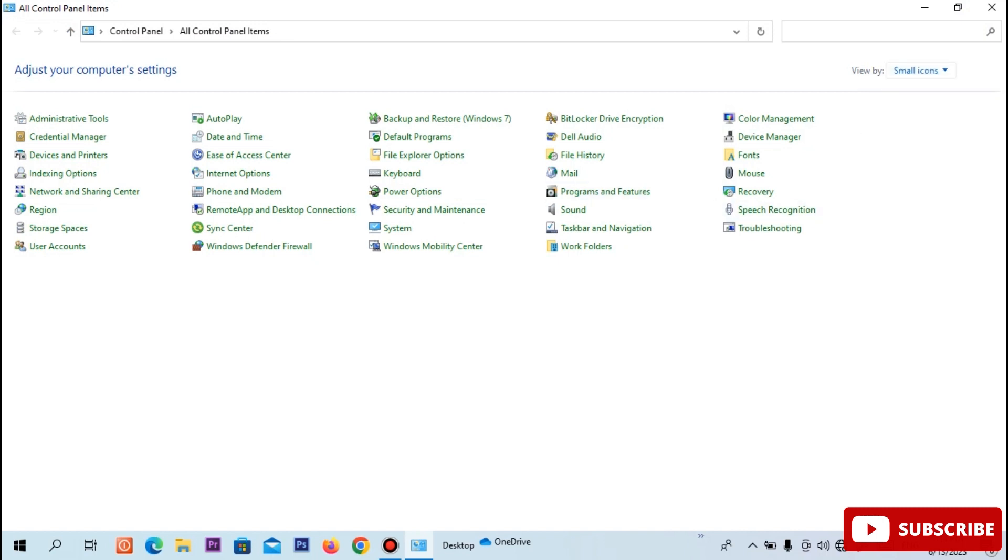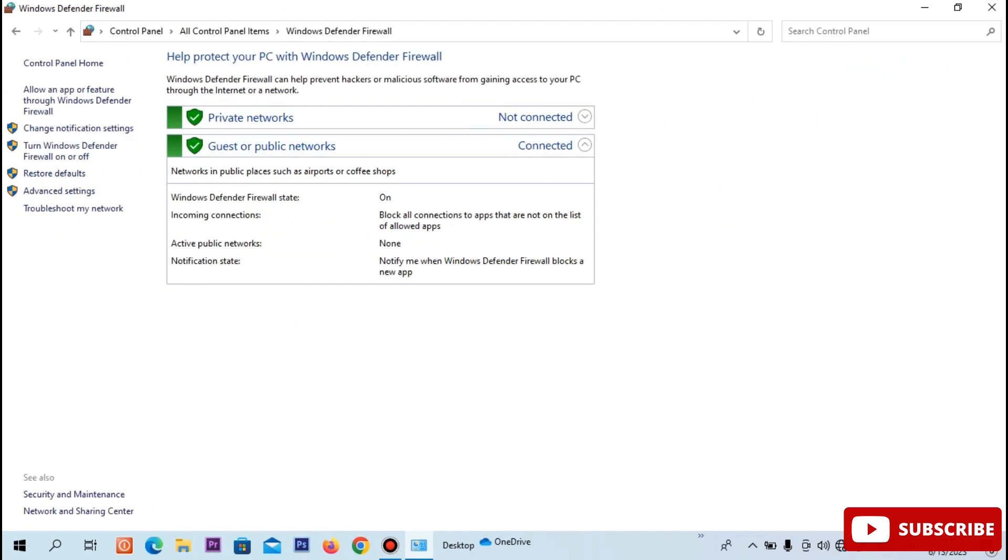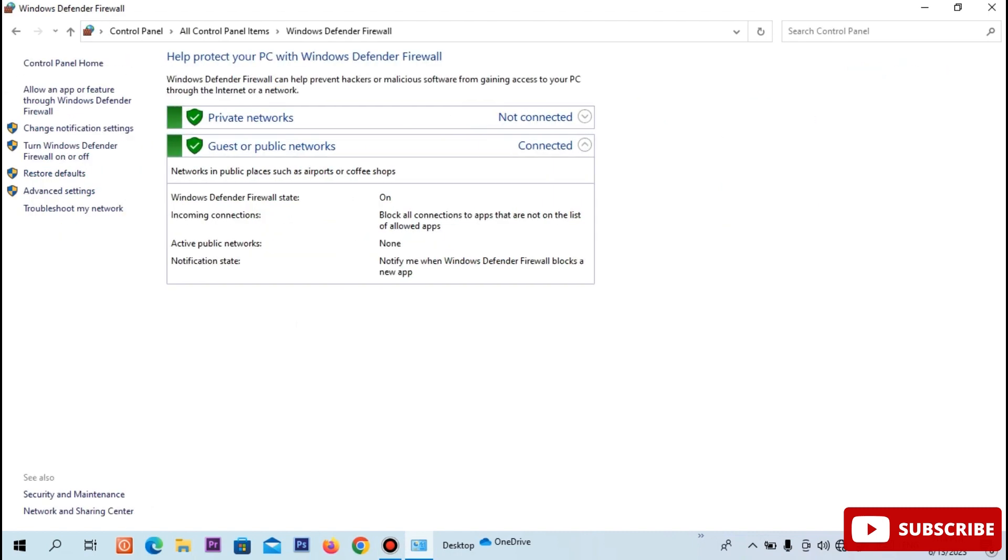The next step is opening of the Windows Defender Firewall. Click the mouse on and off.